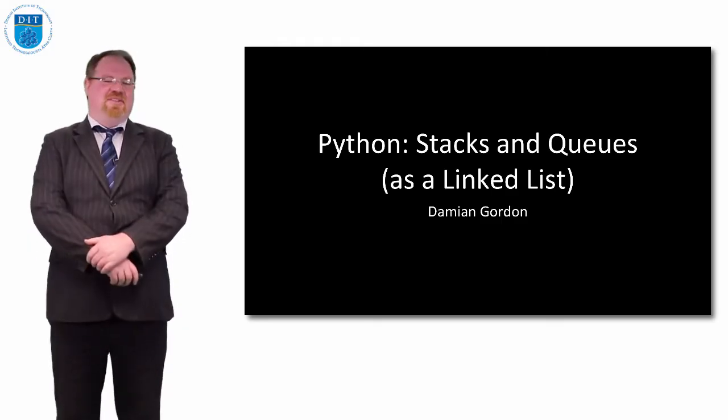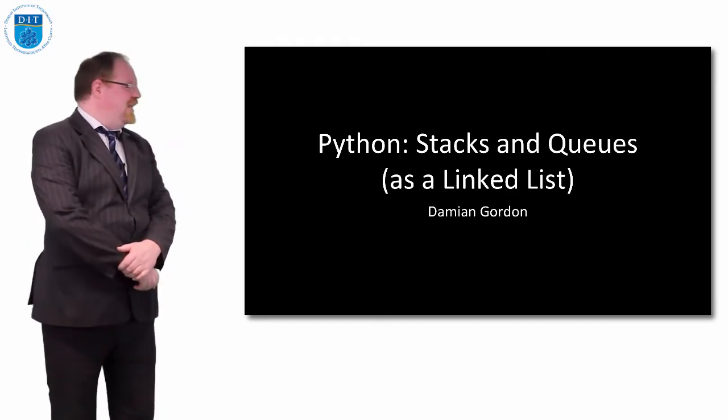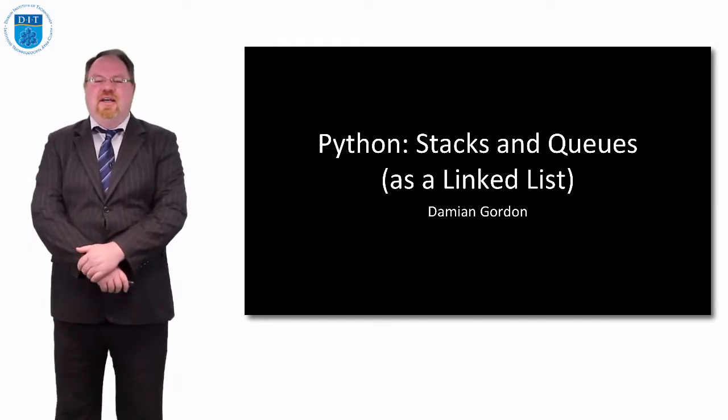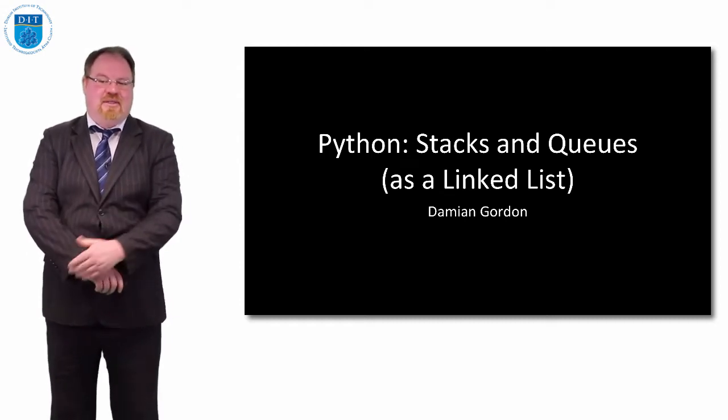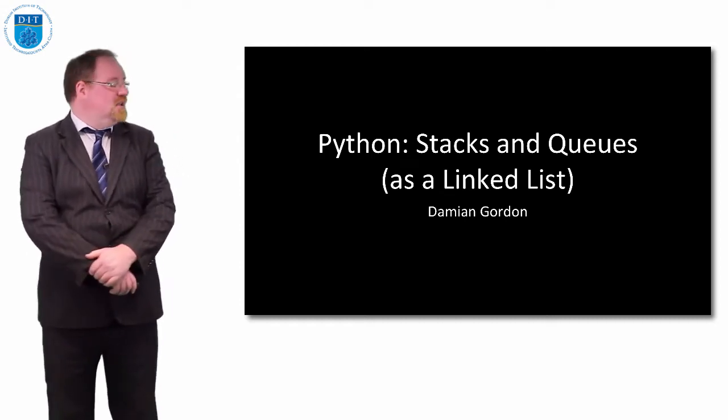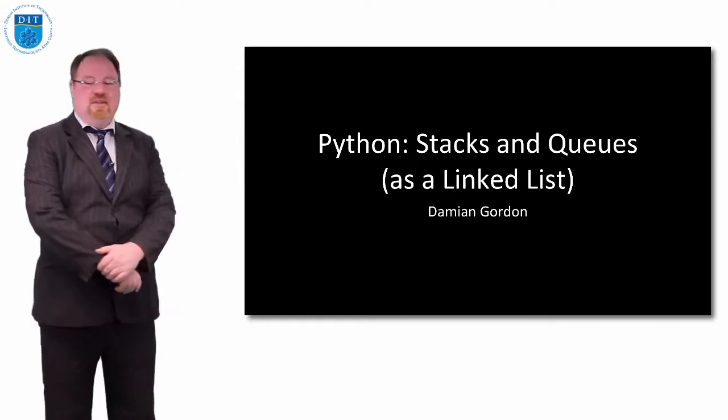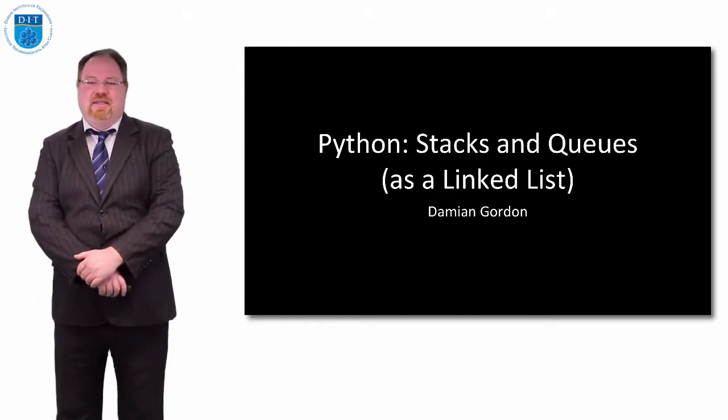Hello everybody, you're very welcome to this episode of programming and algorithms. In this episode we're going to look at the Python implementation of stacks and queues using linked lists.